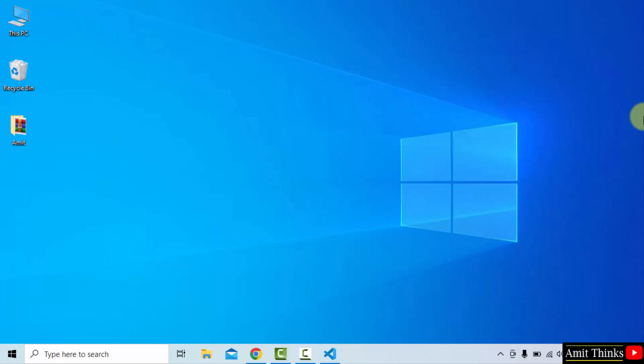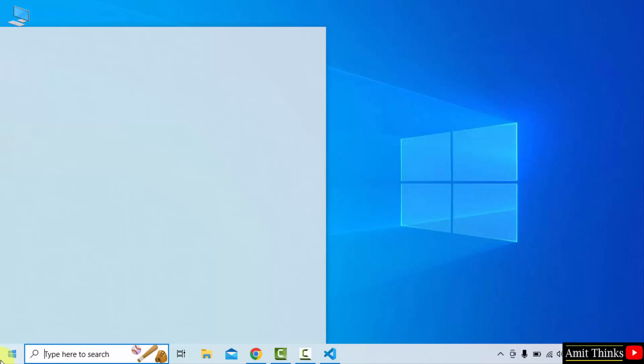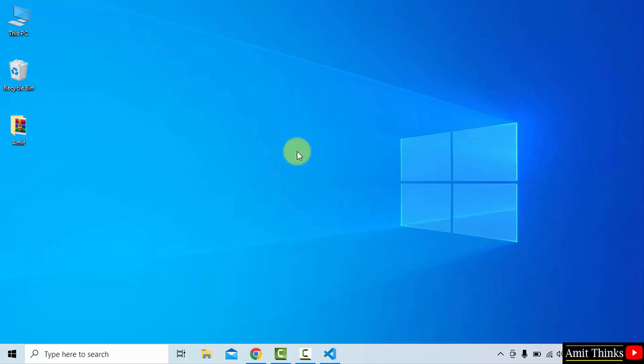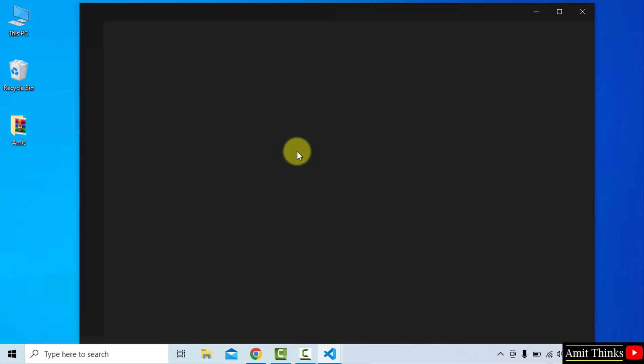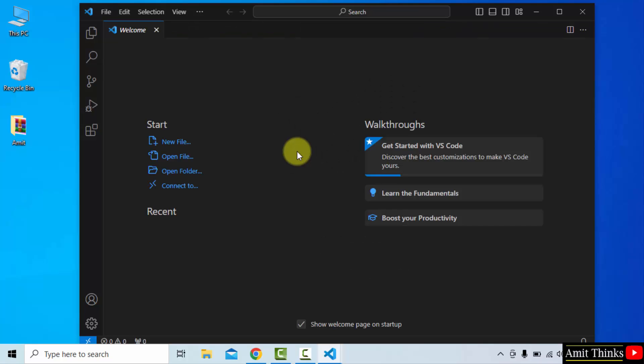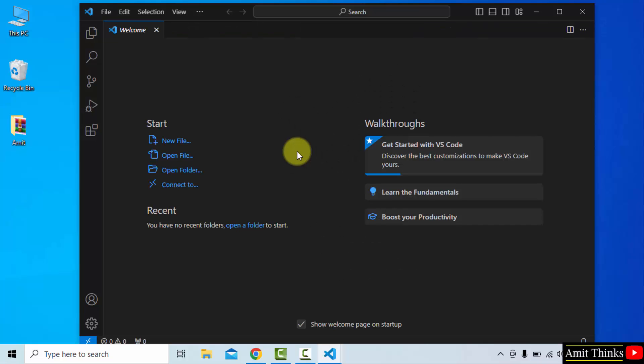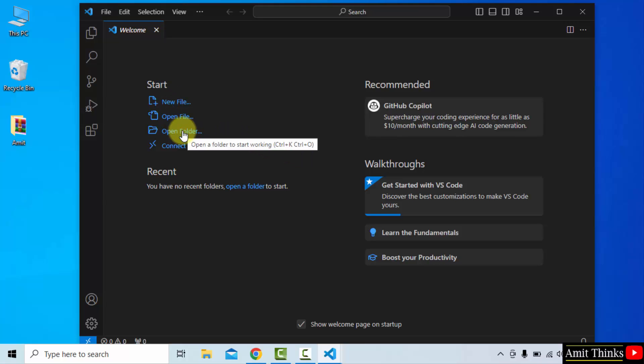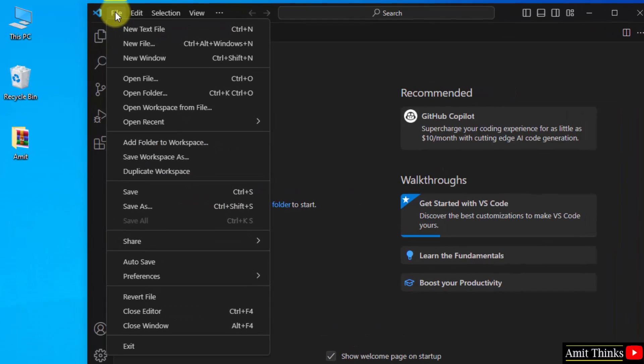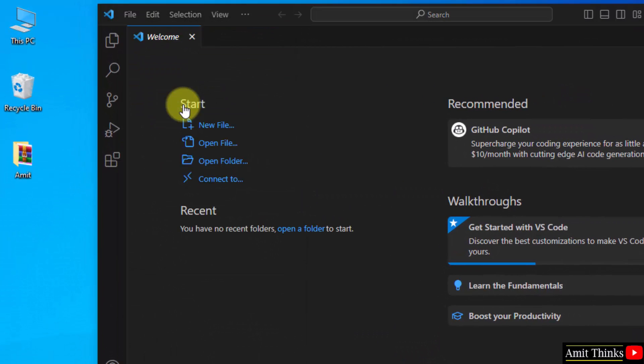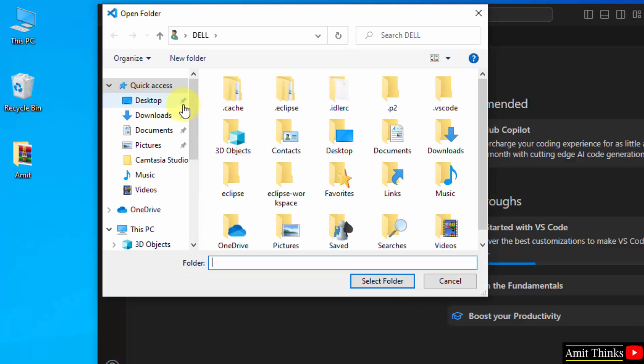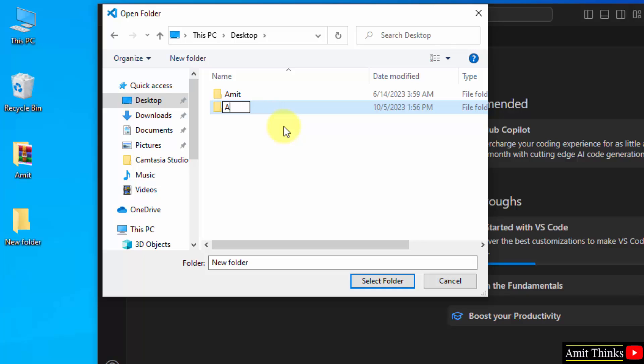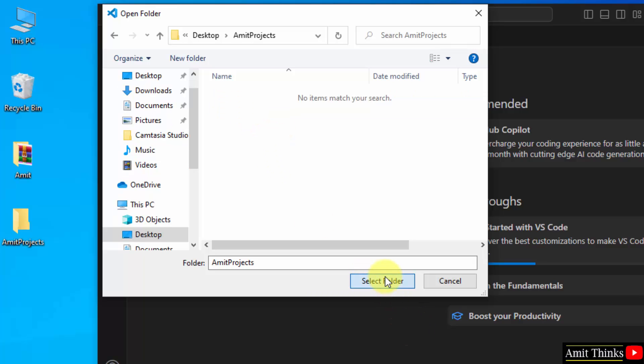Now let's connect VS Code with Python. Open VS Code by going to start and typing VS Code. To open it for the first time, click open. We will now connect Python and VS Code and run our first program. You can directly click on new file here, or create a new folder by clicking open folder. Go to file, click open folder, go to desktop and create a new folder. I'll type Amit Projects, double-click and select the folder.